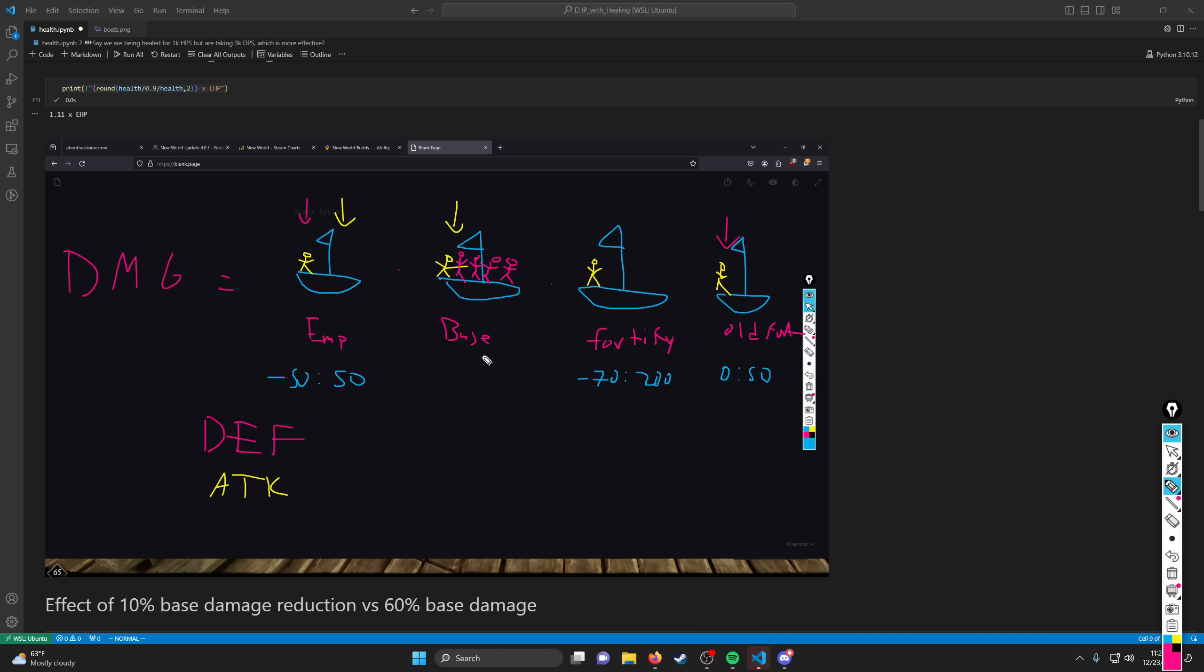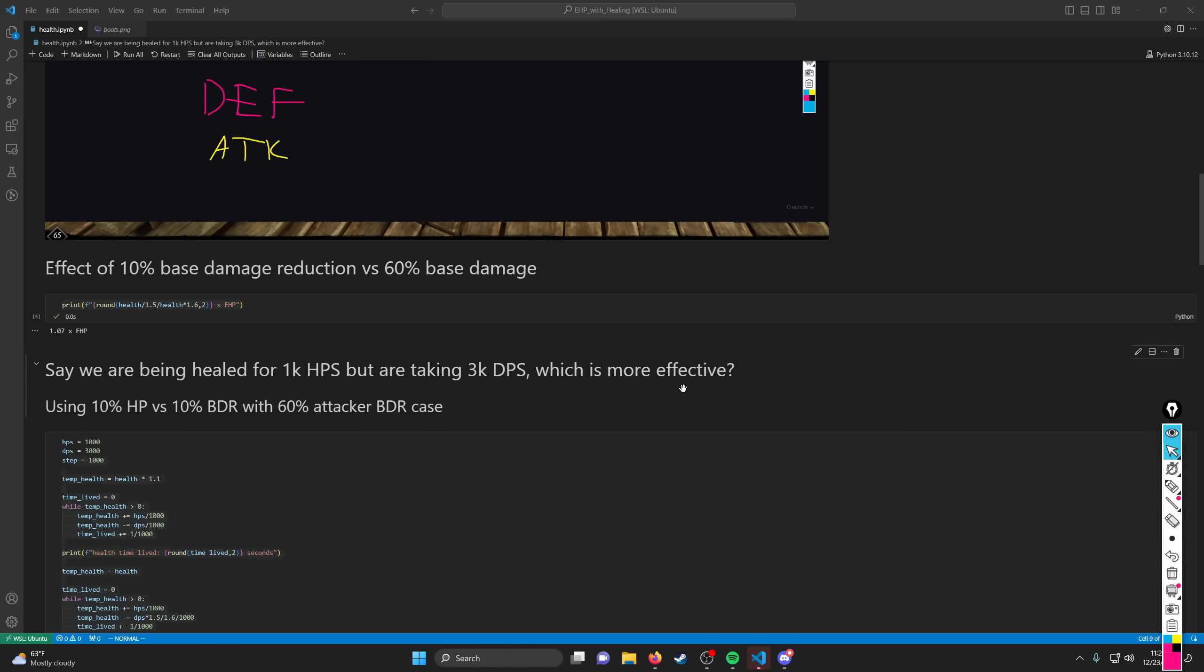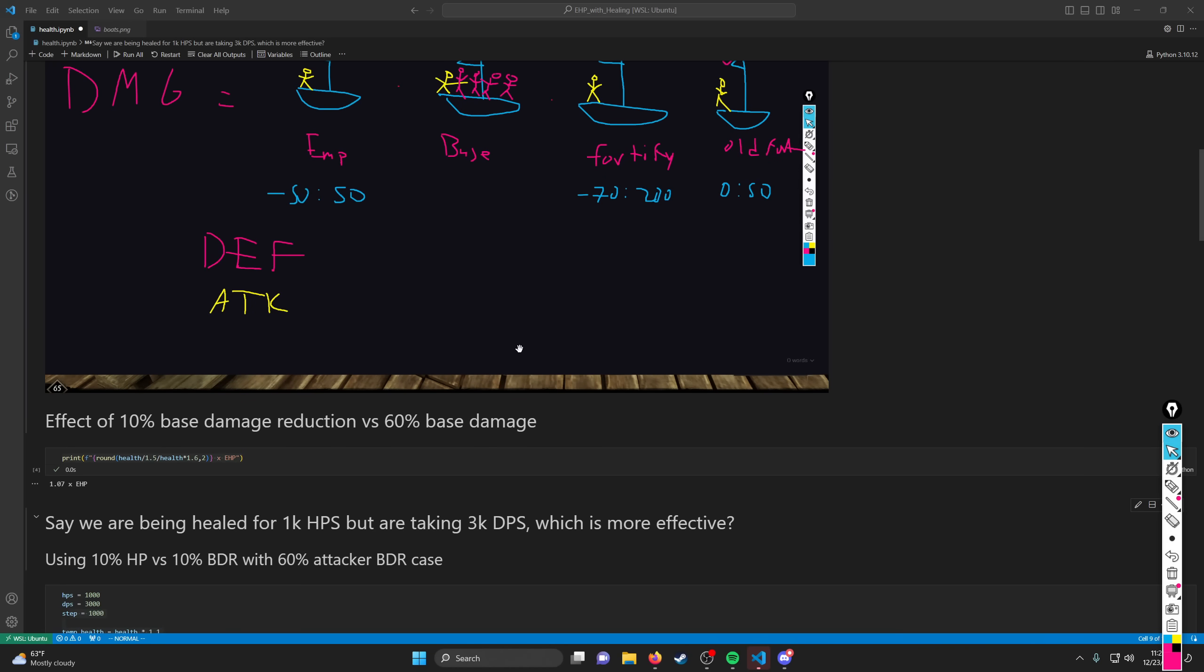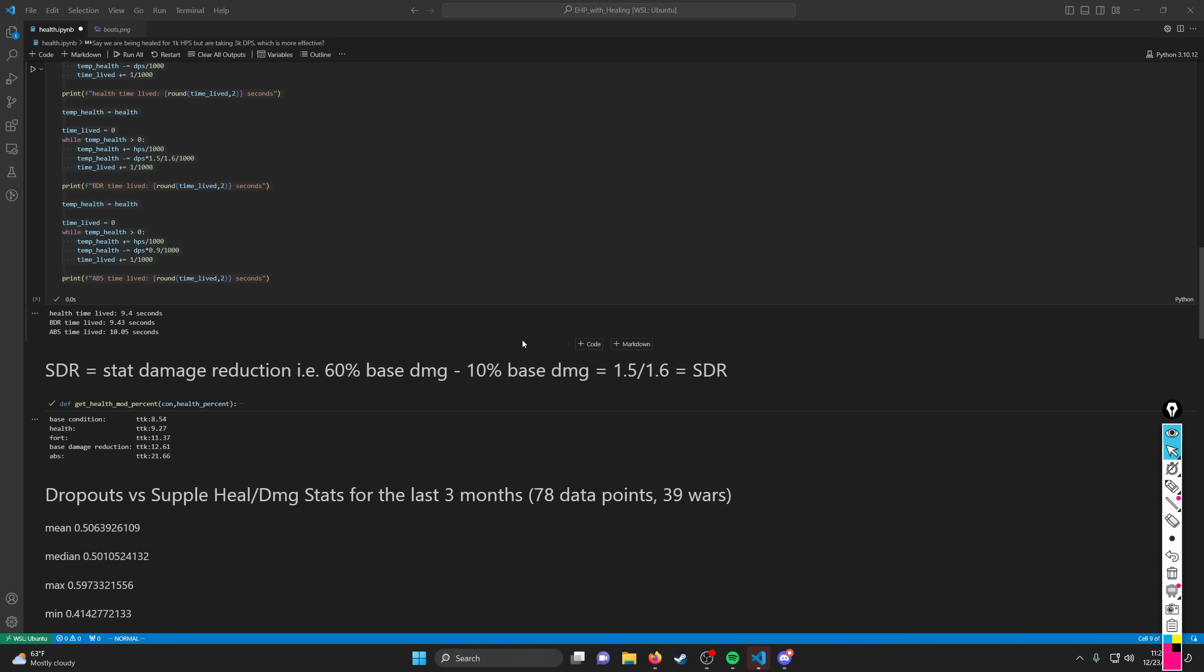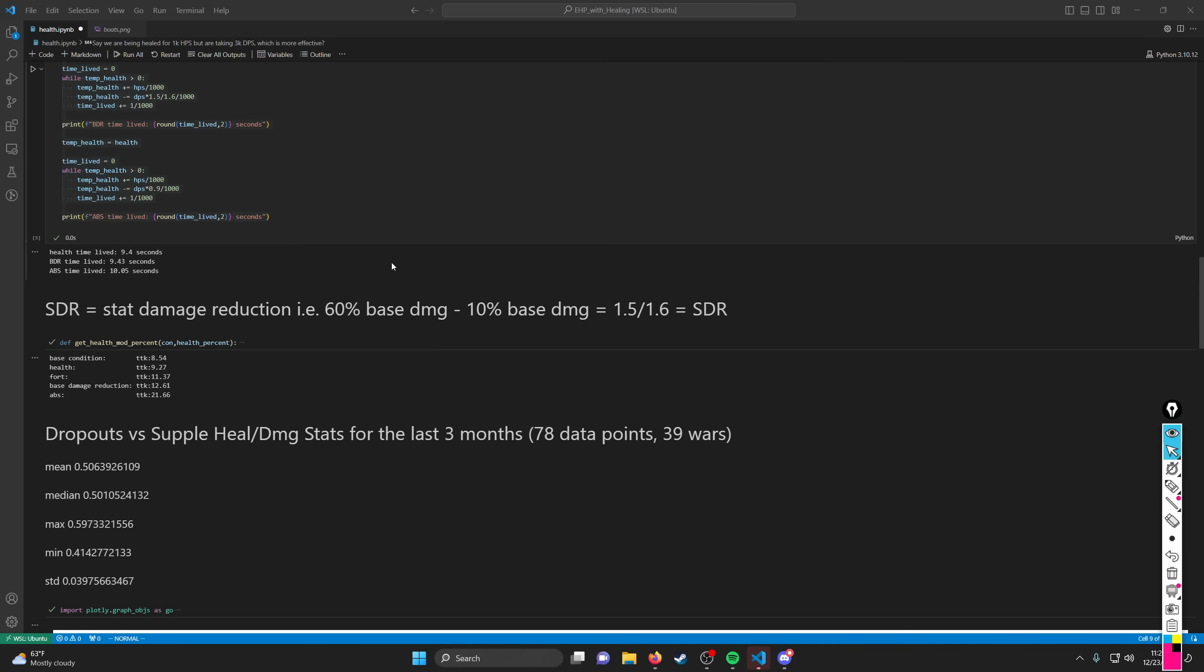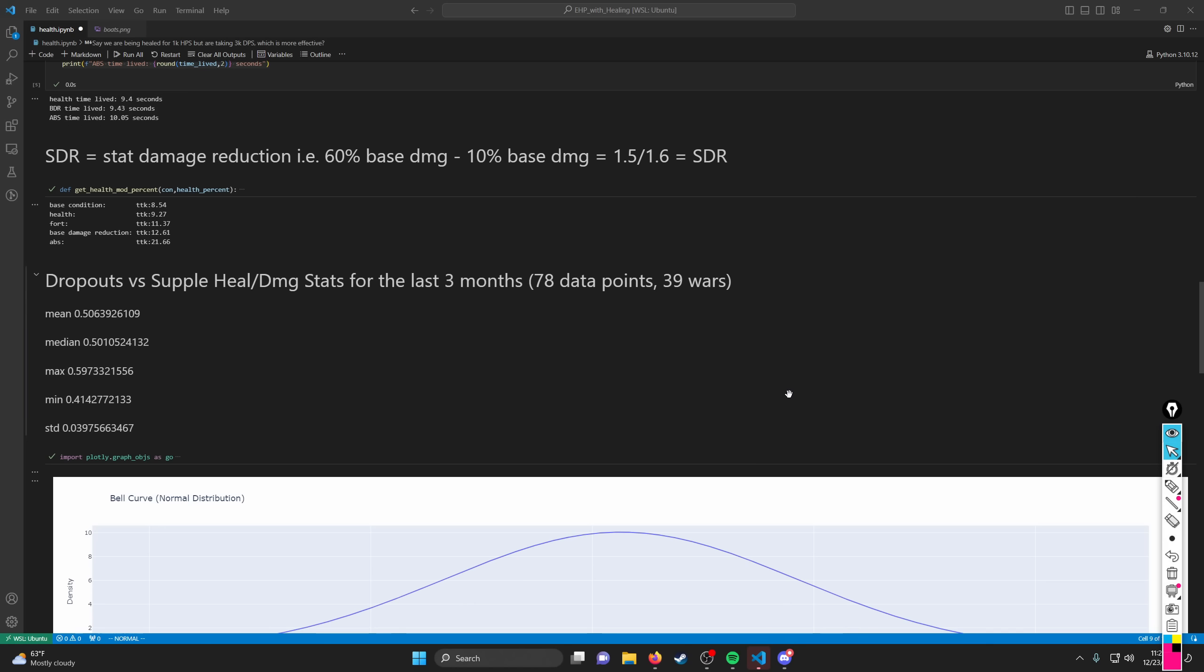From a defense perspective, we can control base damage, we can control Fortify, we can control ABS. You can't really control Weaken, that's more of an offensive thing that you have to apply to people, and people can cleanse it, and it doesn't work super consistently, but it's a very effective source of damage mitigation as well. So, getting into this in a little bit more depth, we needed to figure out as a basis for how this stuff works, how much health is actually being healed versus damage being done.